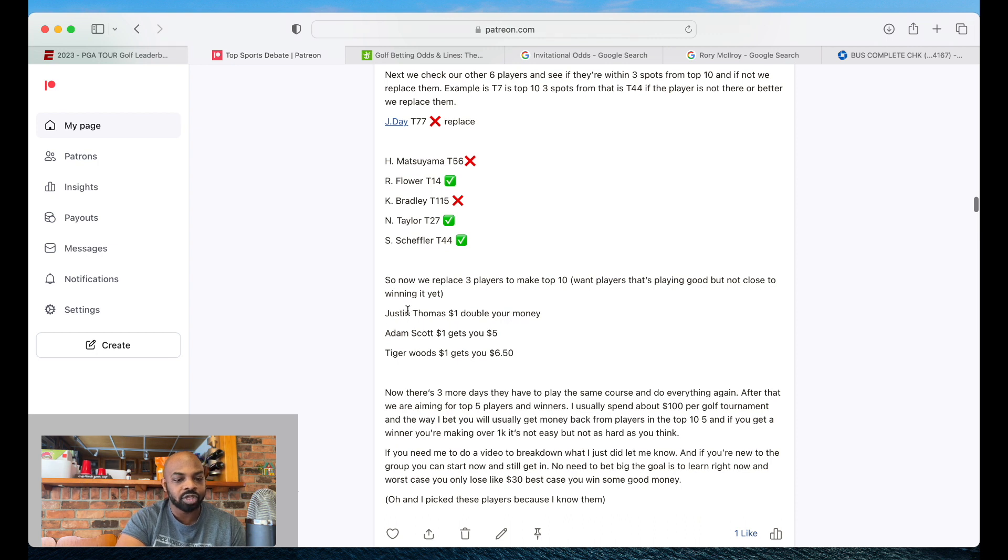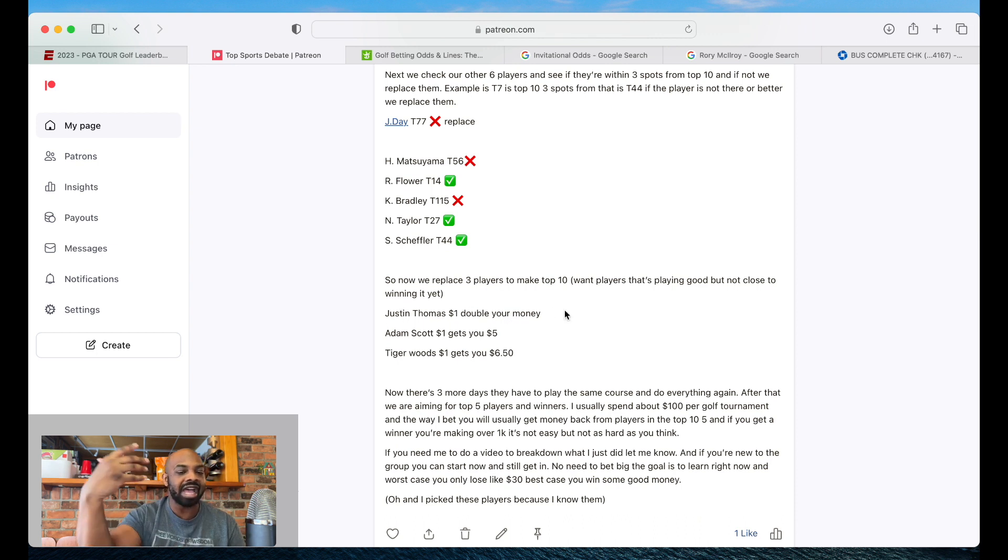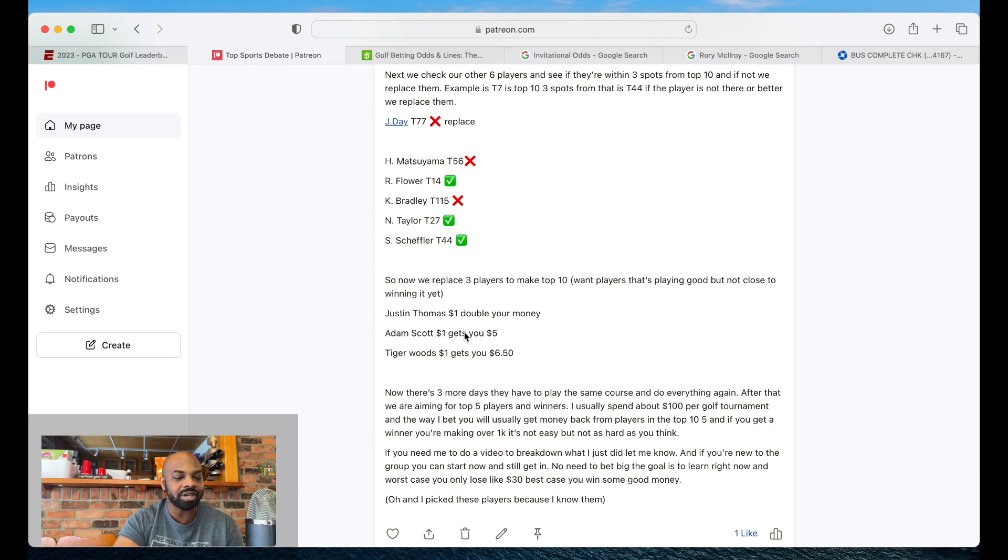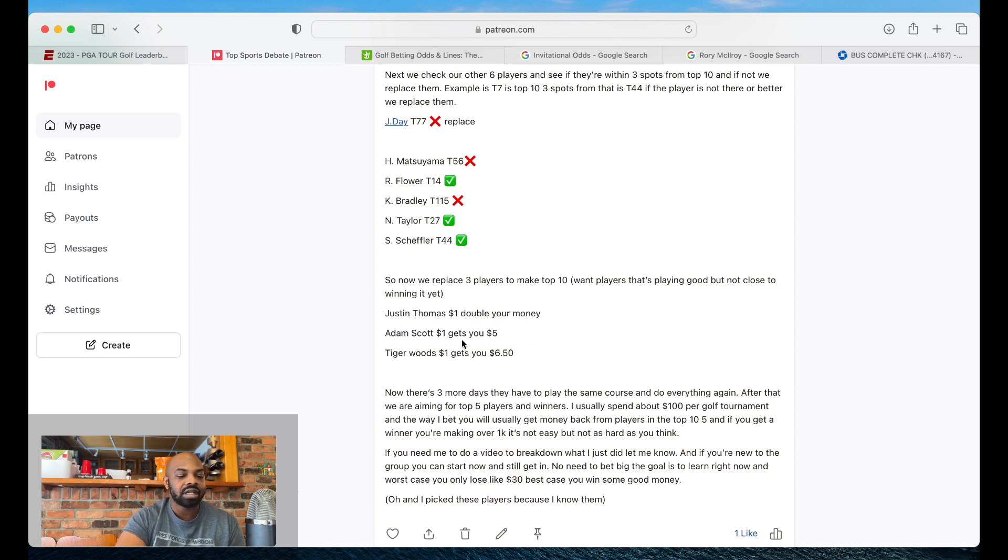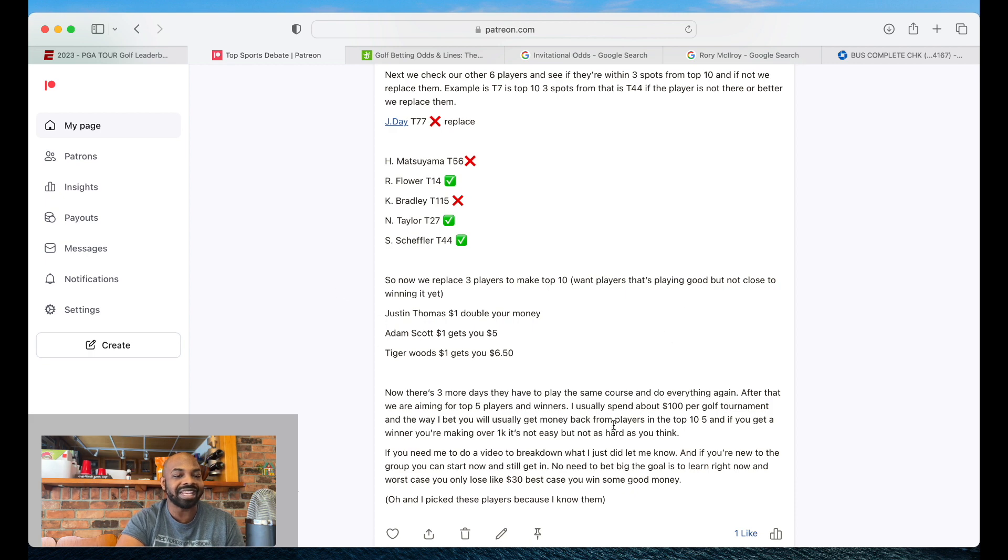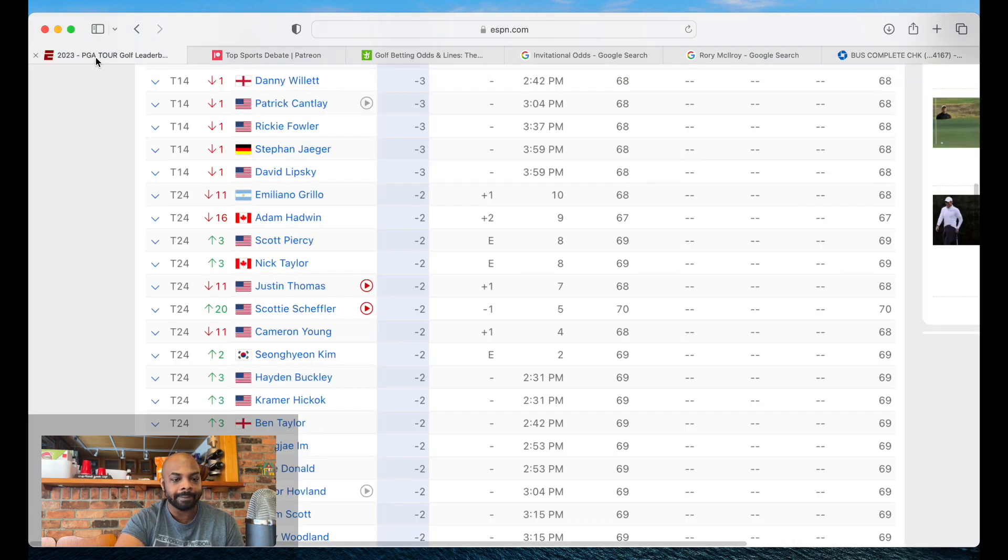And I replace them with people. For example, Justin Thomas, your money doubled because his odds is higher. Adam Scott, $1 gets you $5. So $10 gets you $50. $100 gets you $500. Tiger Woods, $1 gets you $650. $100 gets you $650. This is for people to make it in the top 10.